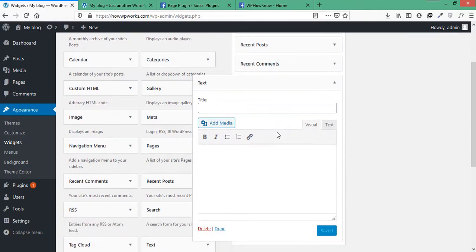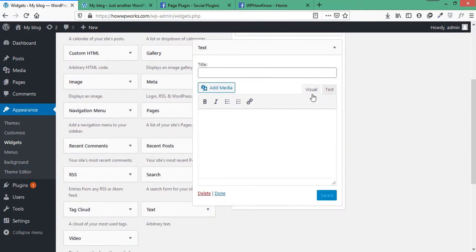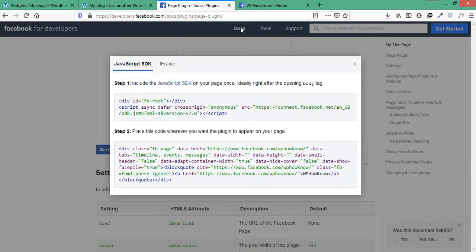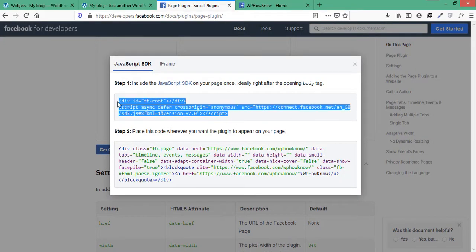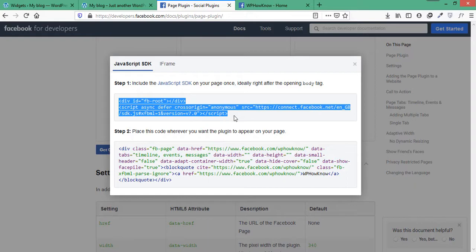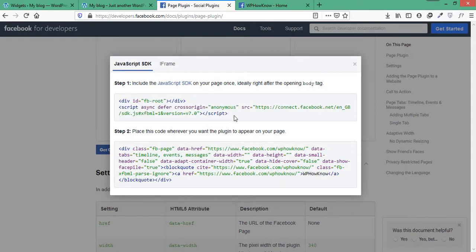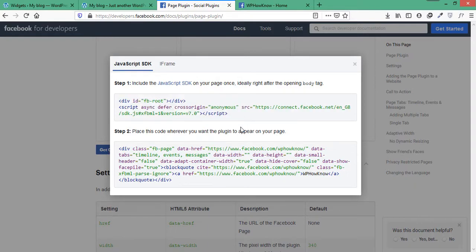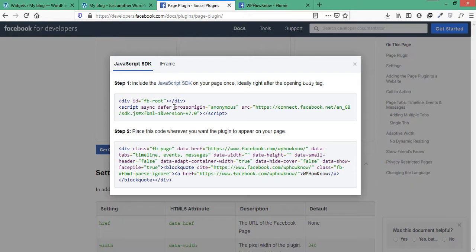From here, select the Text tab instead of Visual. Now grab the code from the Facebook Page Plugin. First, copy this JavaScript code from here. You have to place this code on your website in a way that it appears on every page on which you want to embed the Facebook page.